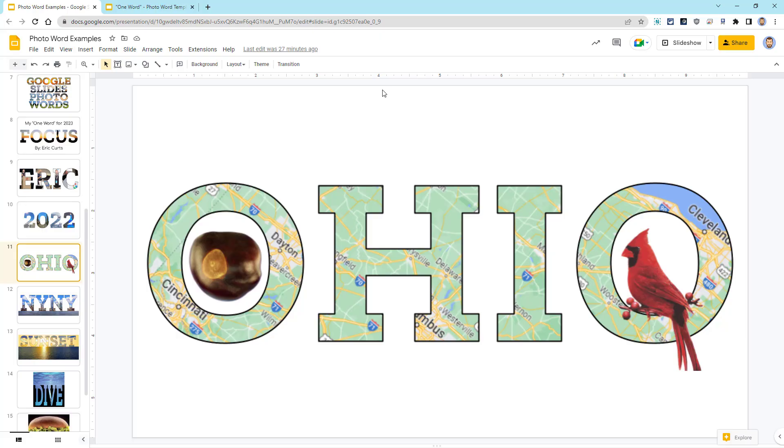Students could have fun doing this for any state or country, filling the letters with a map or a flag or pictures from that area. If the name of the state is too long, they could always just use the abbreviation instead.